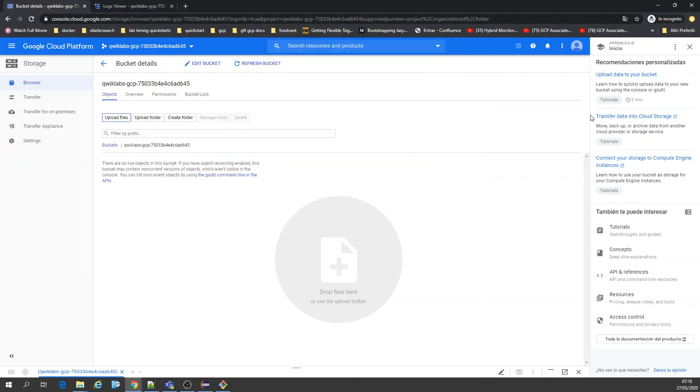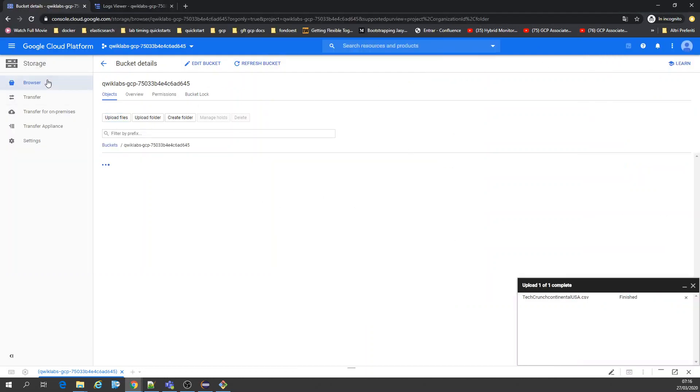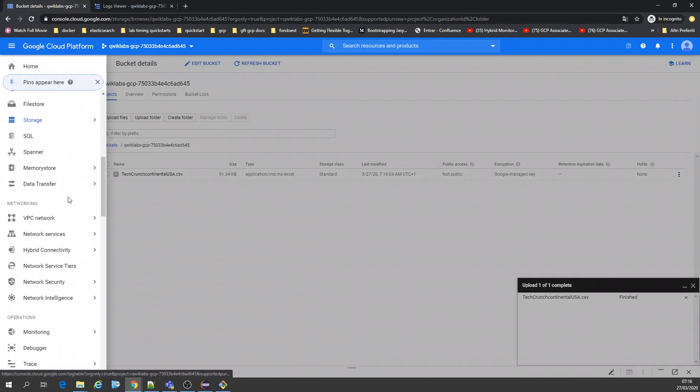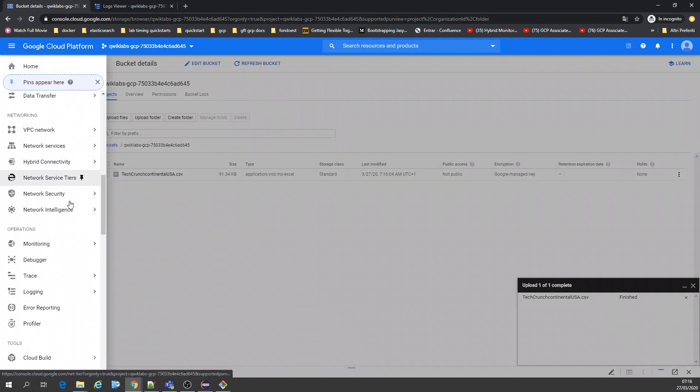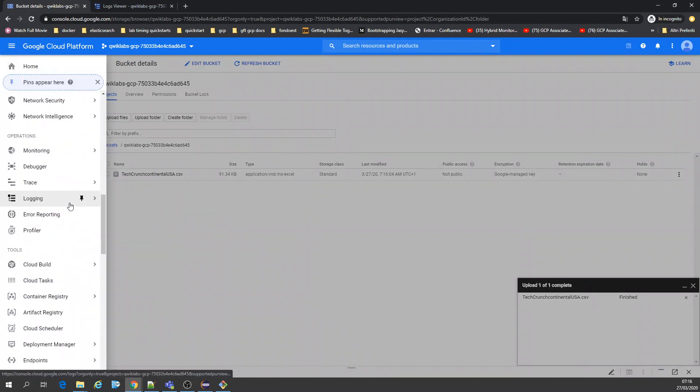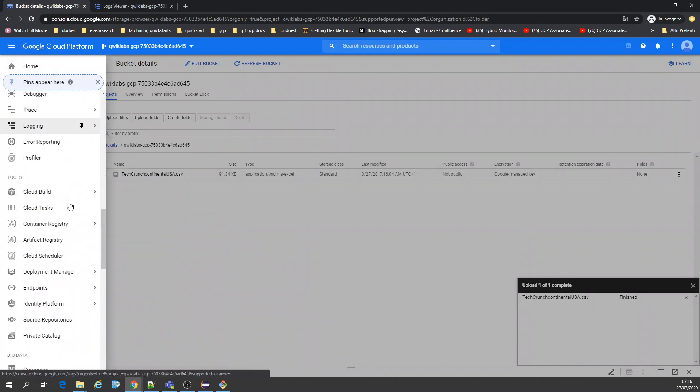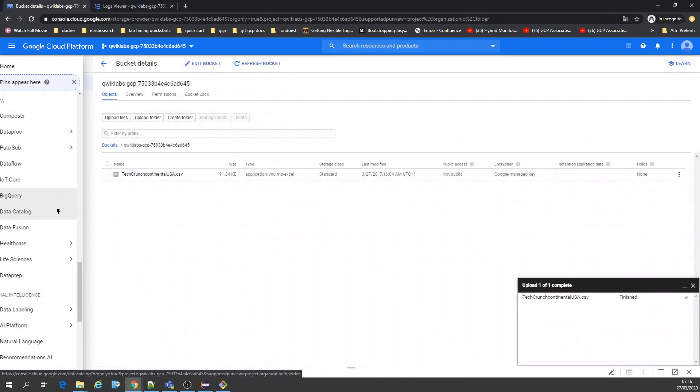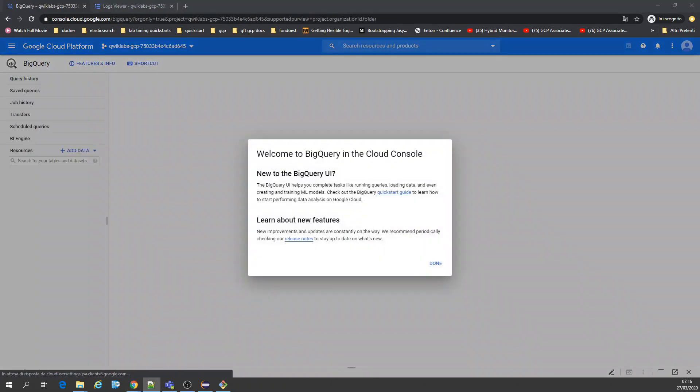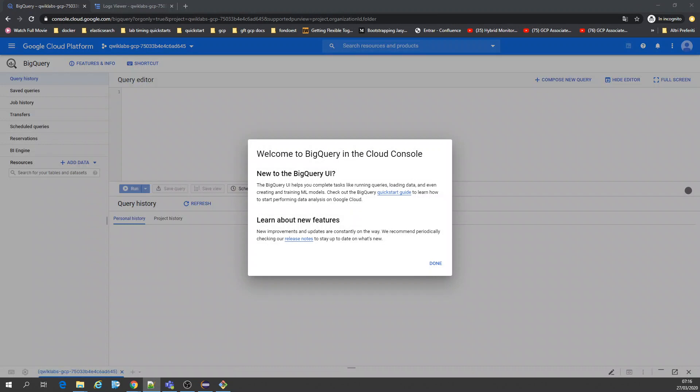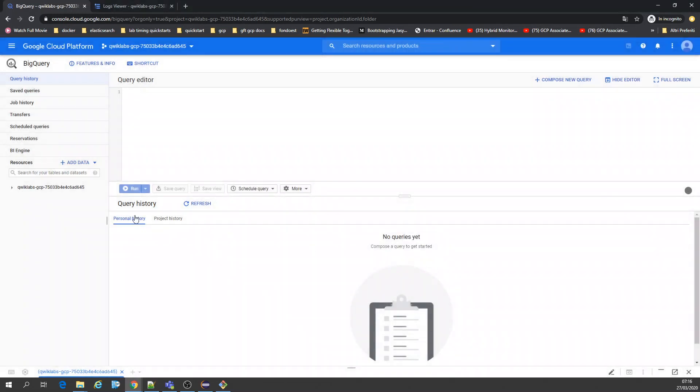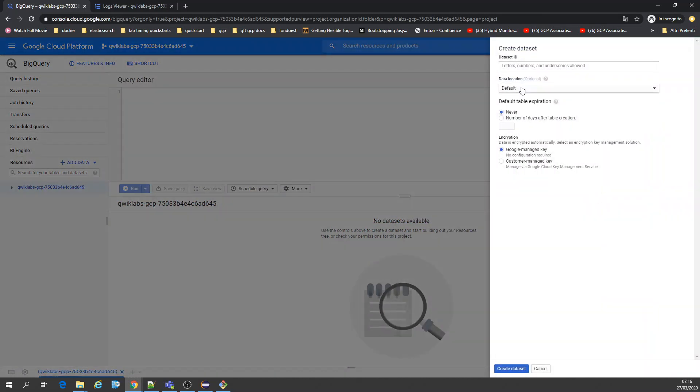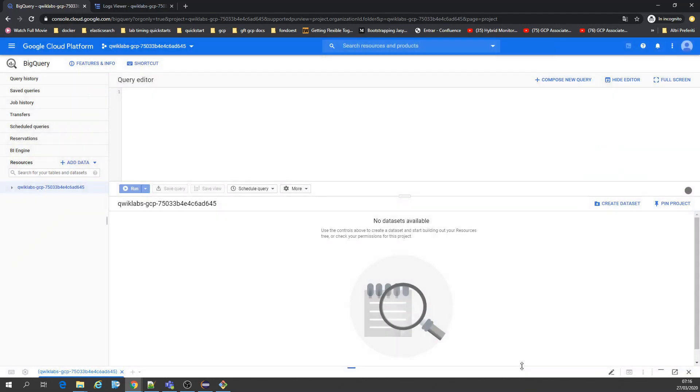Now I'm going to BigQuery. You're going to create a dataset. I'm going to call it TechCrunch. Let's create it.